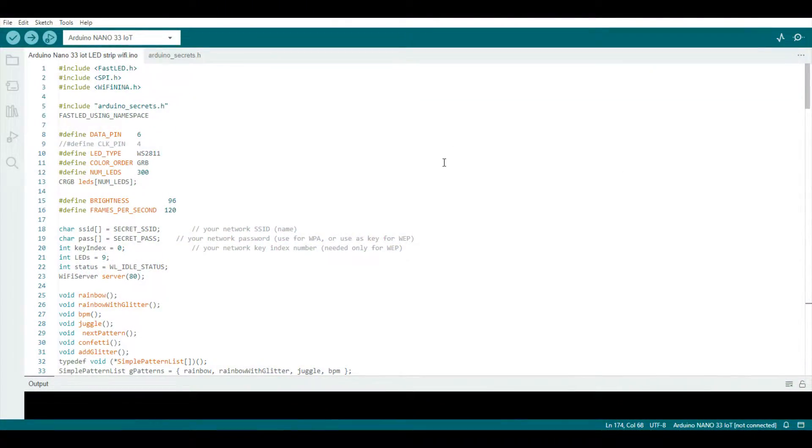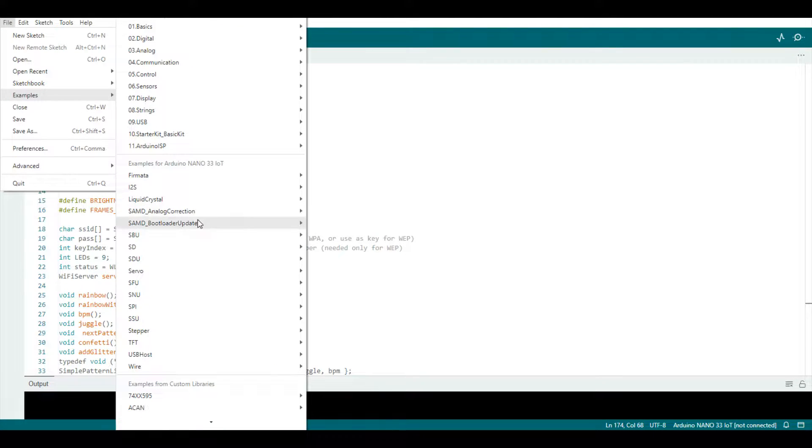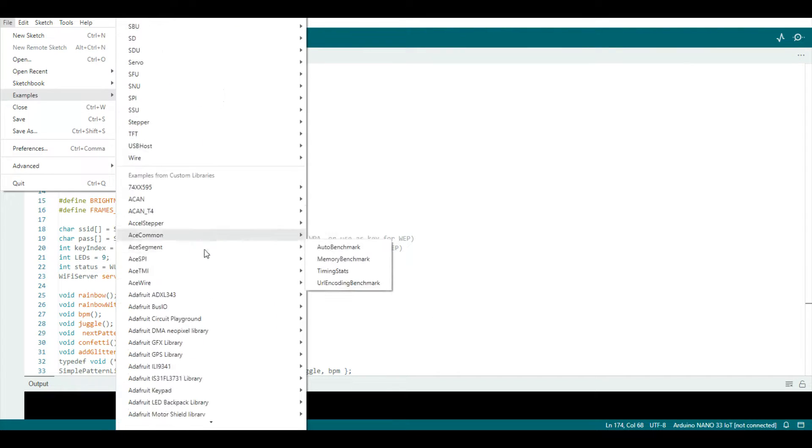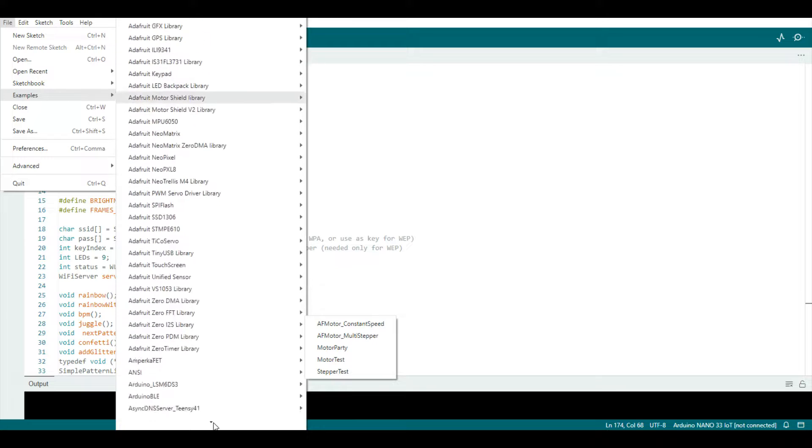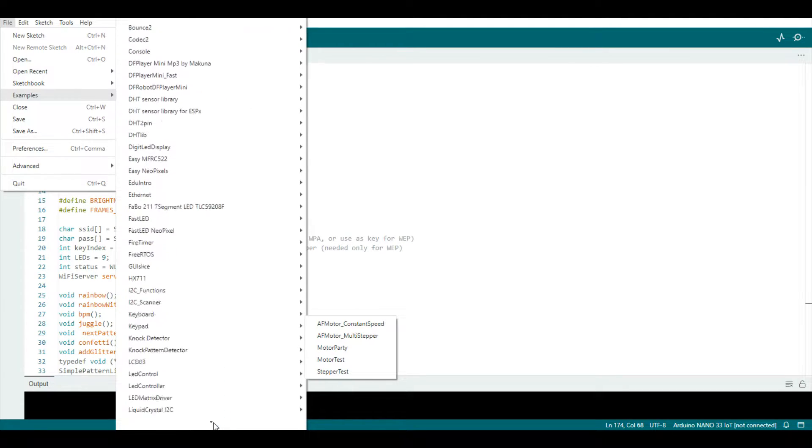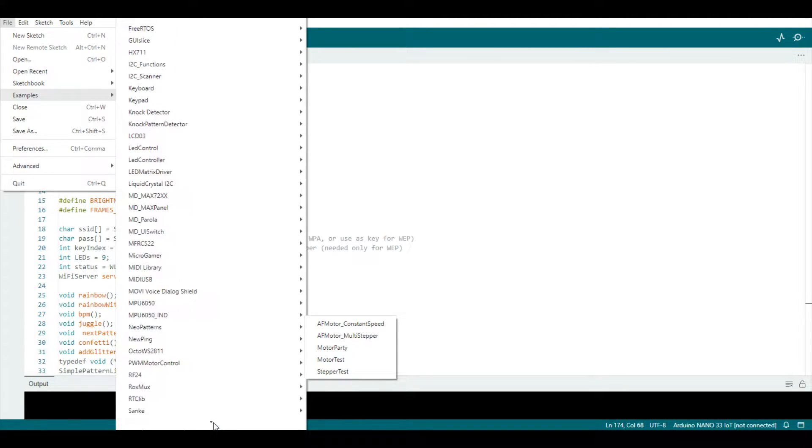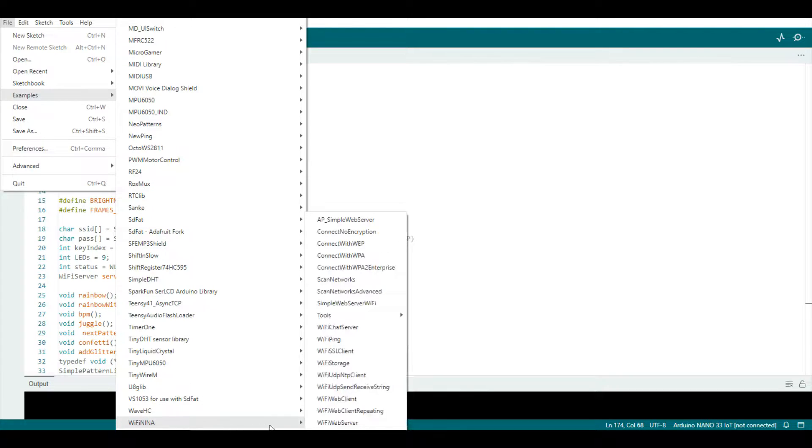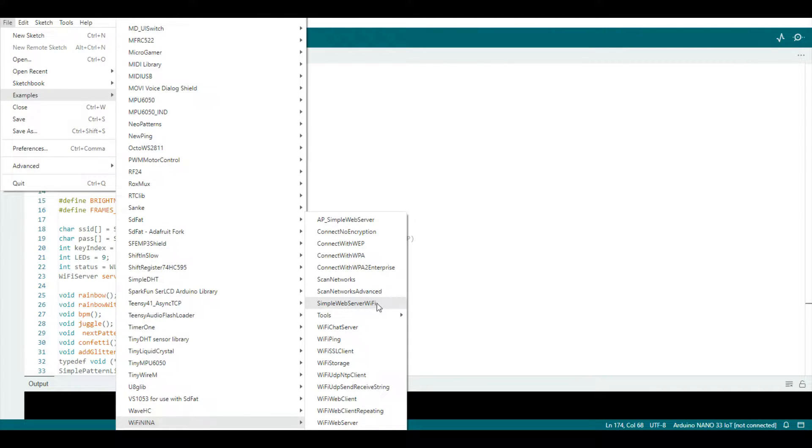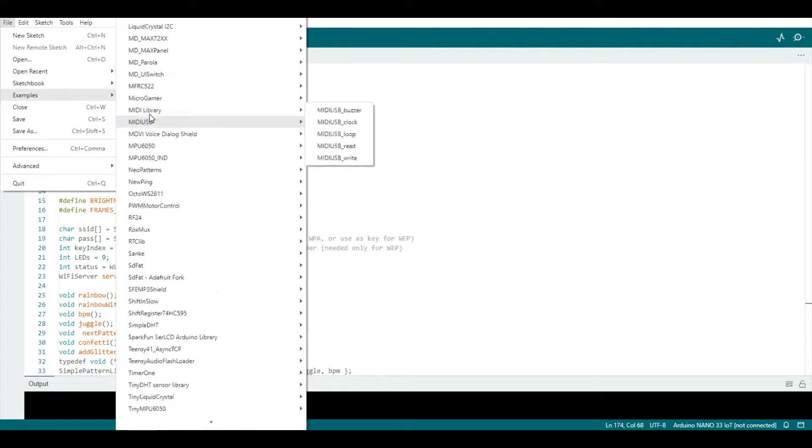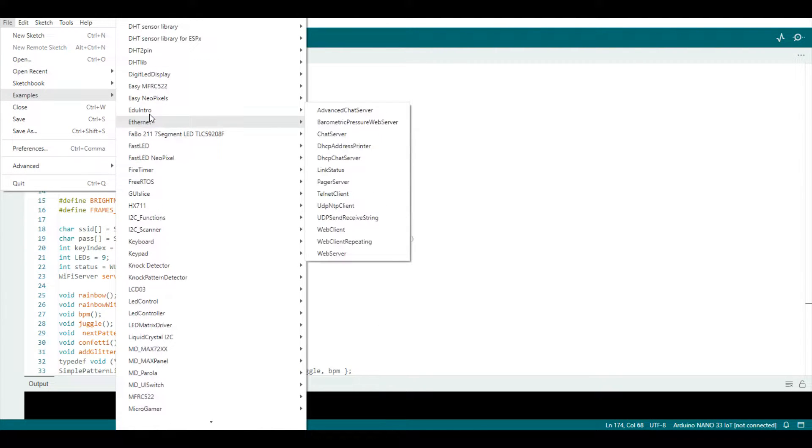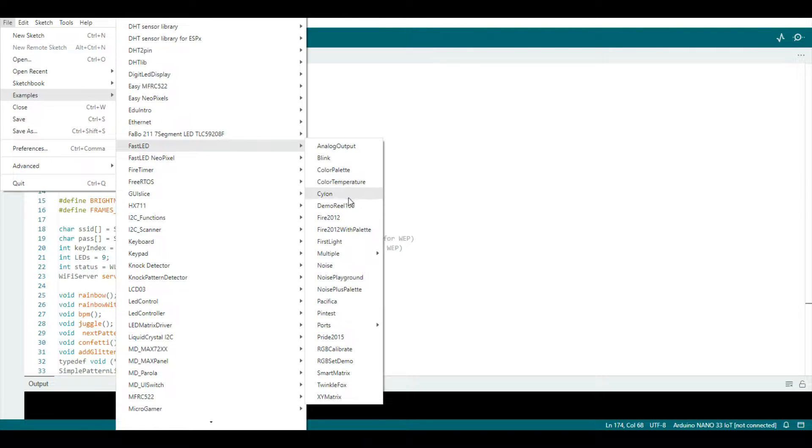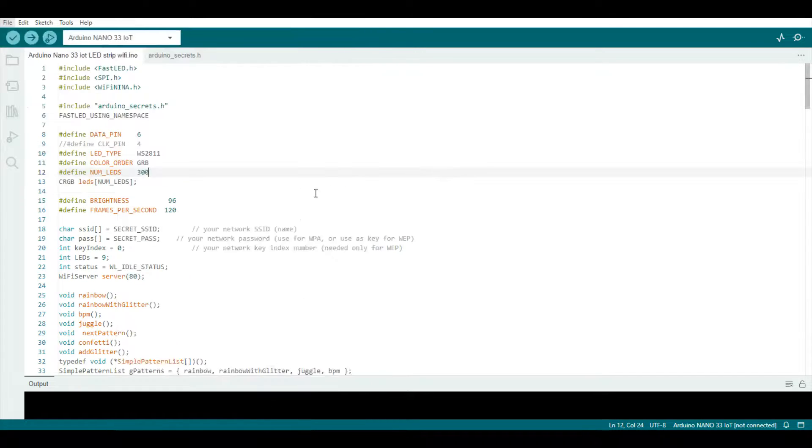Now the code that I'm using is two different libraries. The first thing I did was come down here to examples and I scrolled all the way to the bottom to my WiFi Nina, which is Arduino Nano 33 IoT library, and I went to simple web server WiFi. And then I added another code to that, and that was the fast LED. And I just used the demo reel. That's all I did. It wasn't difficult.